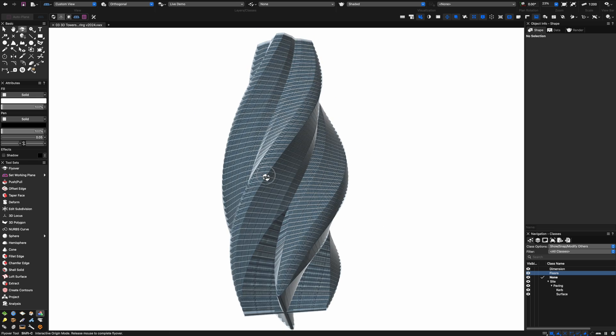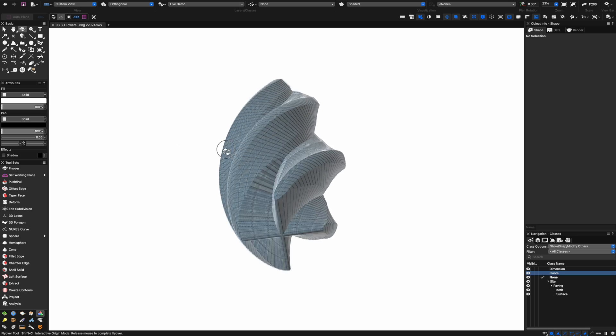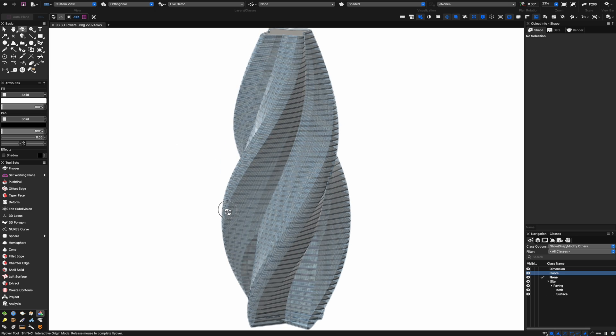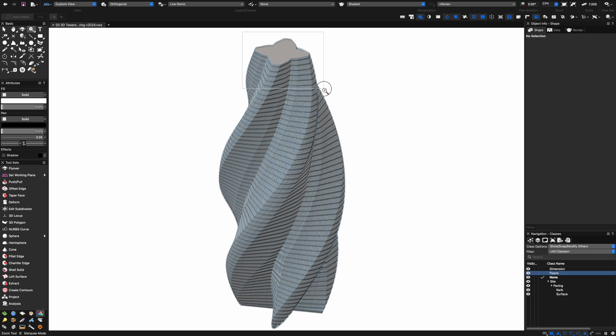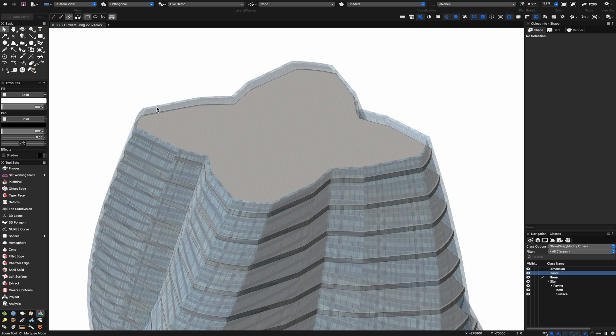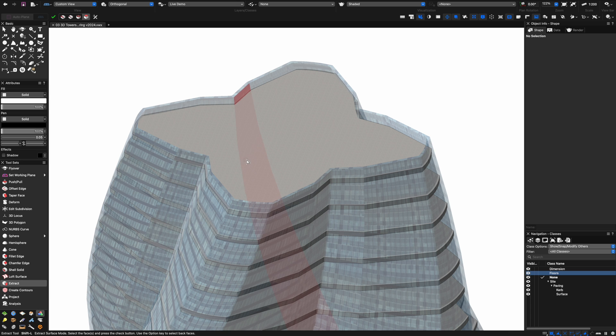Now when we turn the floors back on you can see it looks really nice. We've got the transparency and those lovely floors inside the model as well.